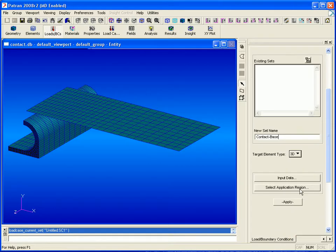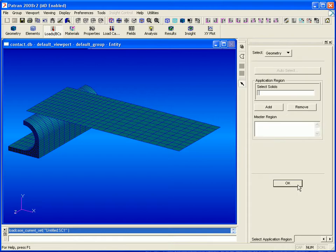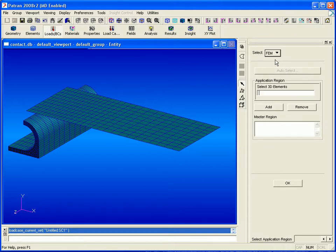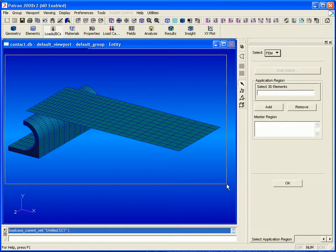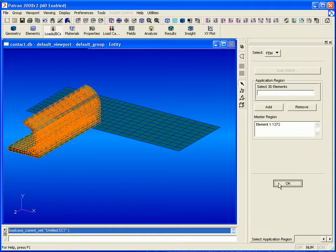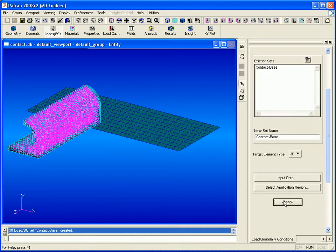With our target element type set to 3D, we can select all of our model with the option set to FIM and this will only select the 3D elements as shown here.